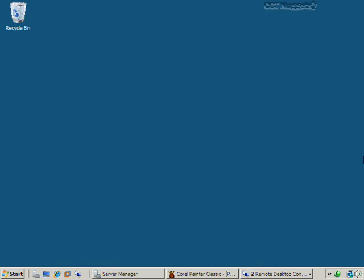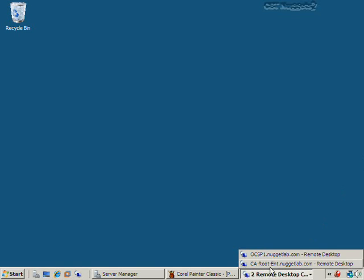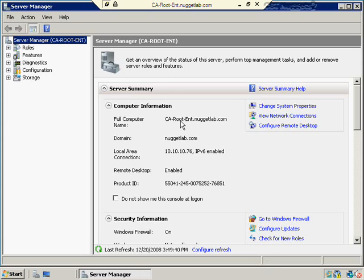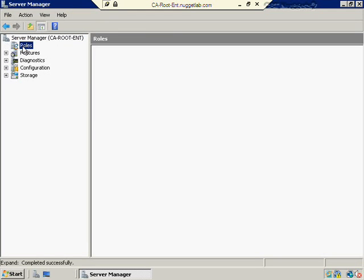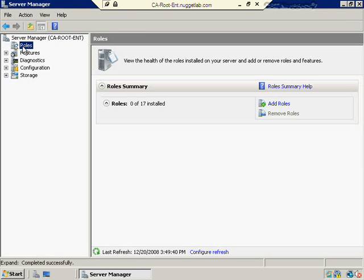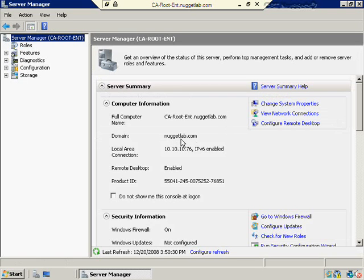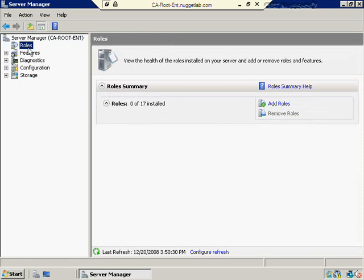Later on when I do another video series, that's the 70-647 series, this relates to network infrastructure, we're going to go through the whole PKI in terms of the root and the intermediate and all the different layers. For simplicity's sake for our current purposes, I'm going to install a certificate authority here on this particular server. It doesn't have any other roles installed right now, but it's going to be both the root server and the enterprise server. So it's going to be Active Directory integrated. You can see it is a member of the domain, which it has to be if I want to make it Active Directory integrated and an enterprise server.